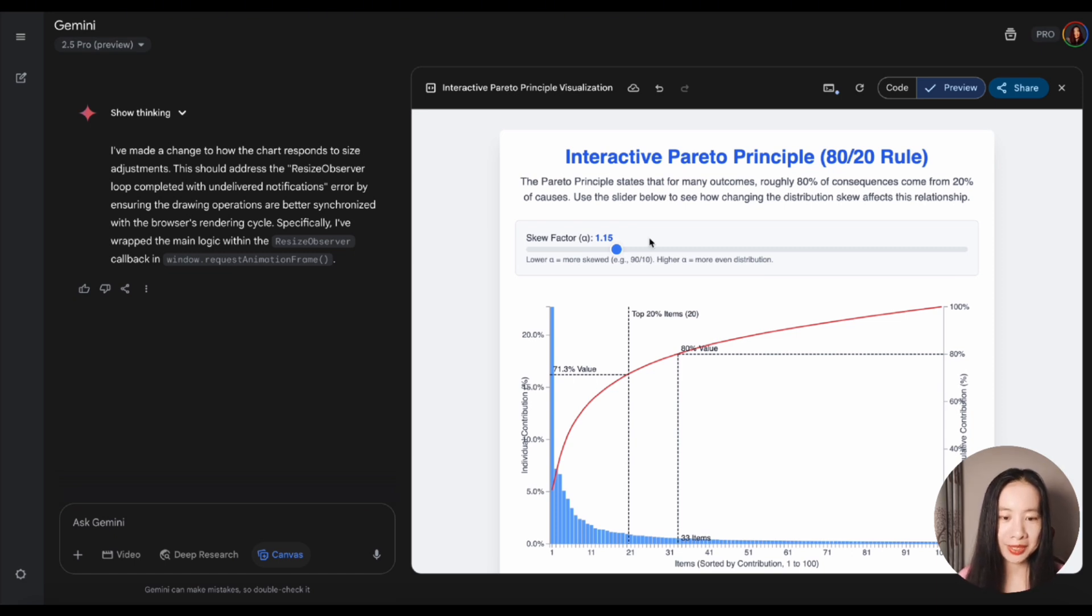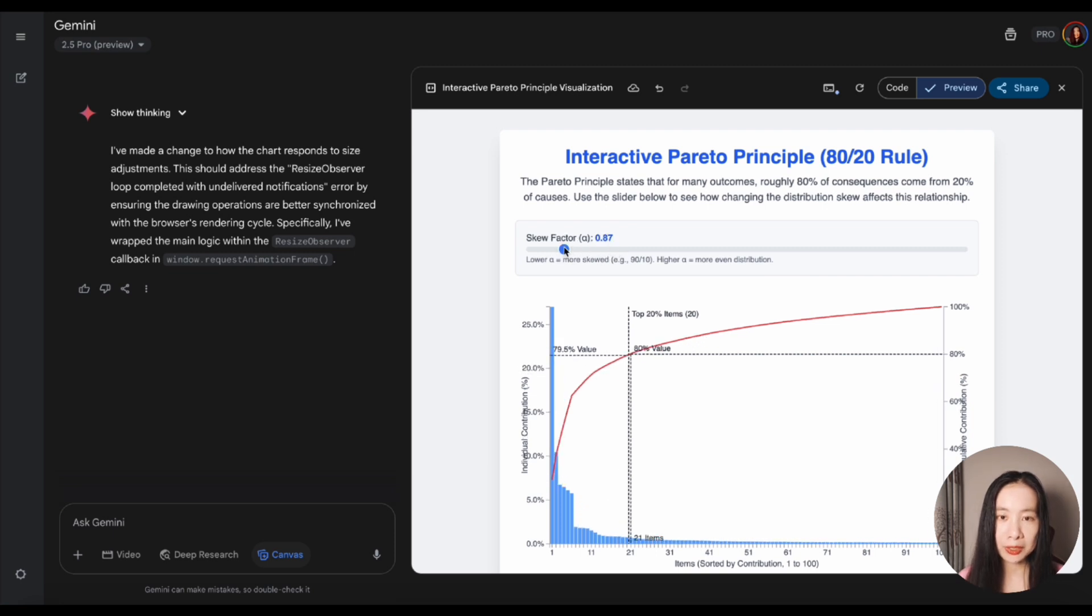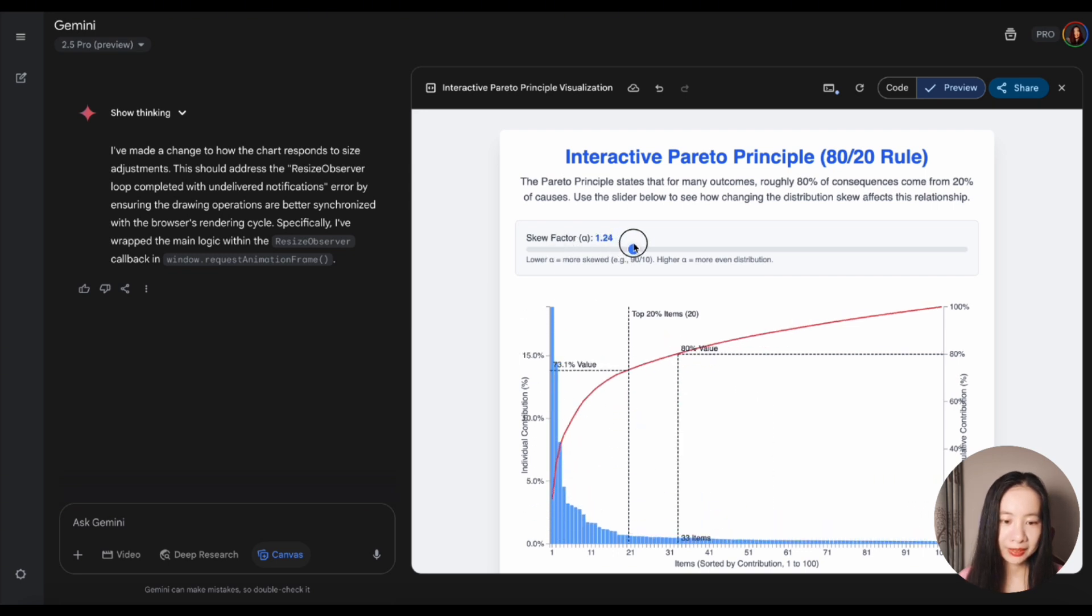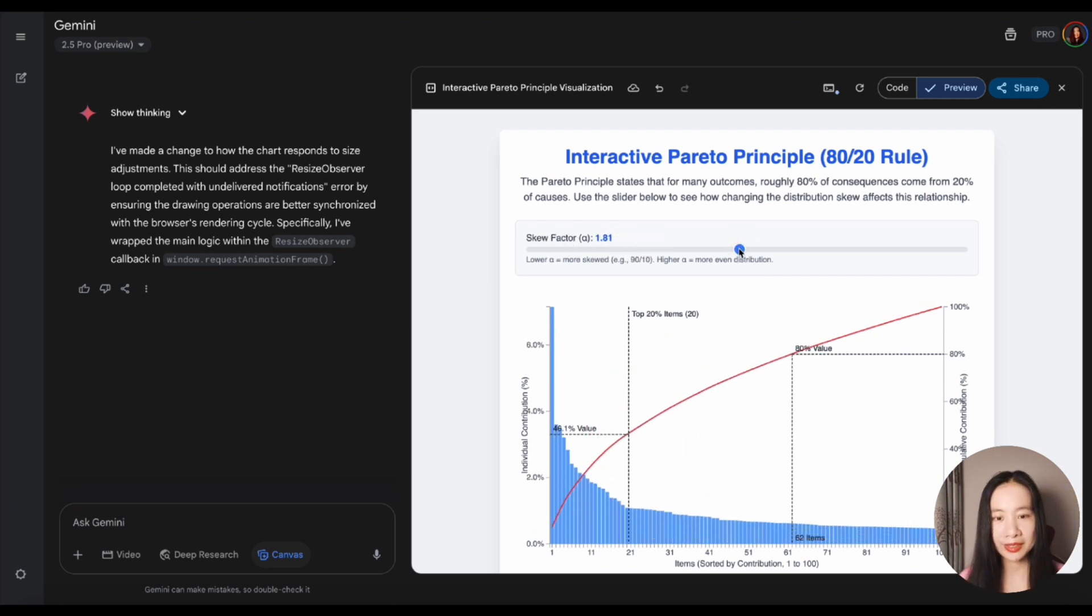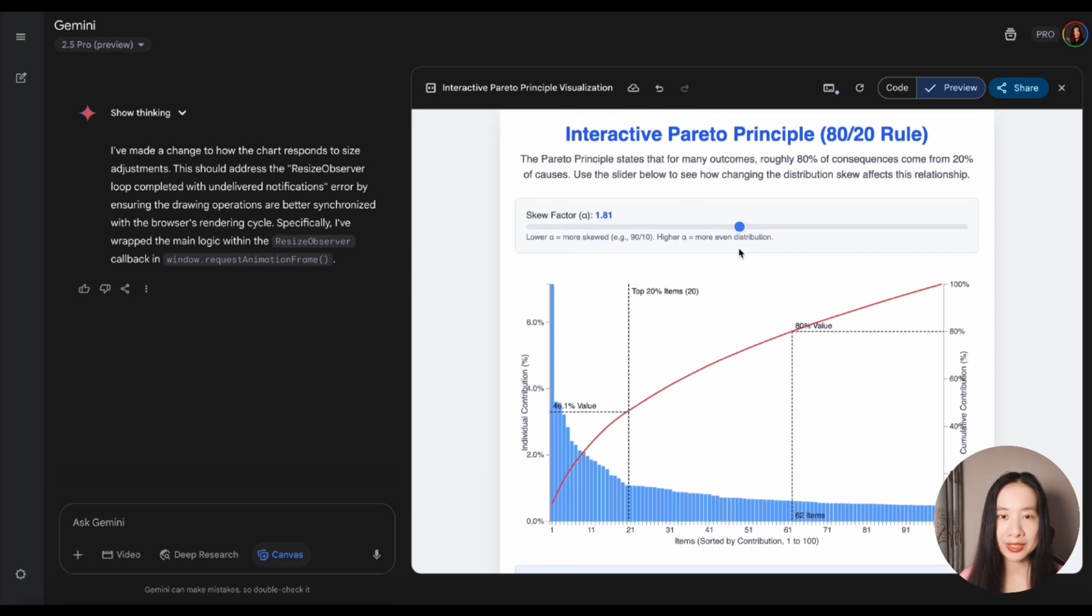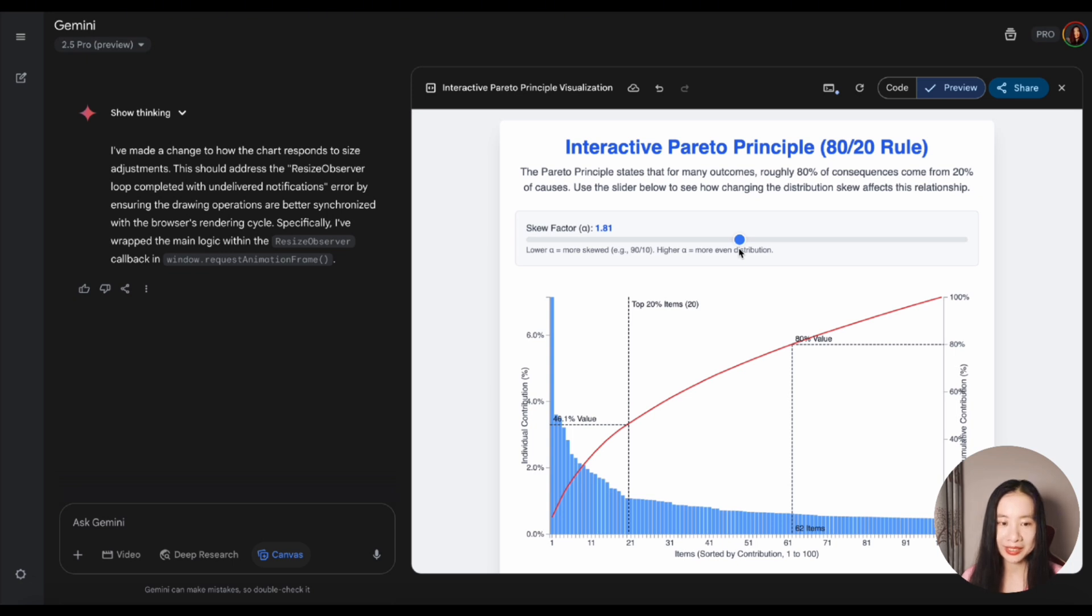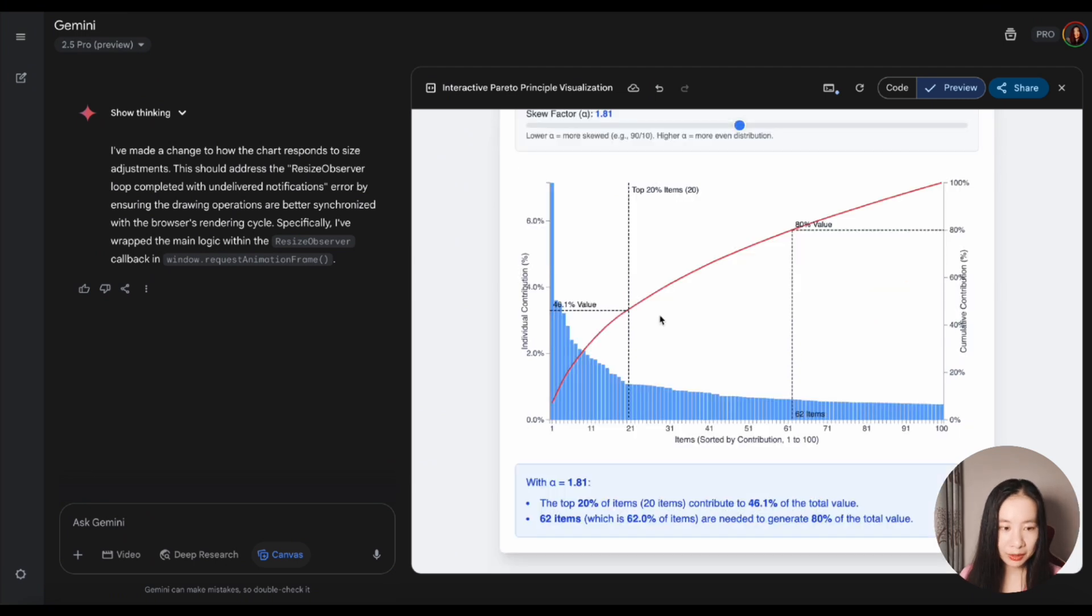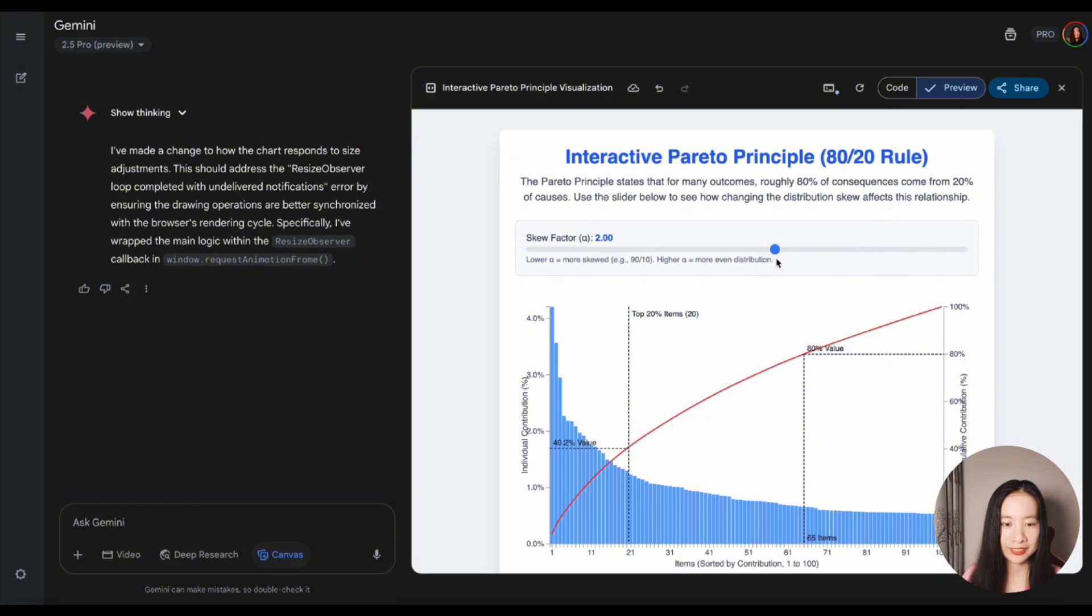The Pareto principle states that for many outcomes, roughly 80% of consequences come from 20% of causes. I think we can adjust the alpha scale factor here. When alpha is smaller, the distribution gets more extreme. When higher, we get a more even distribution. But this is not a stats class, even though I taught stats in the past. Very few people actually know the Pareto principle, the distribution behind the 80-20 rule. So it's not just some old saying, it's based on probability and statistics. I think this graph is really cool, given that one shot try.